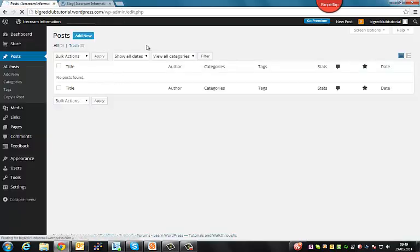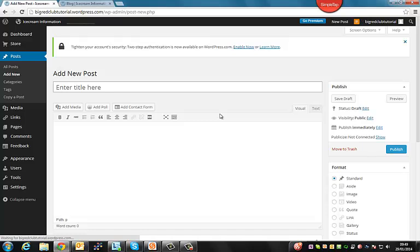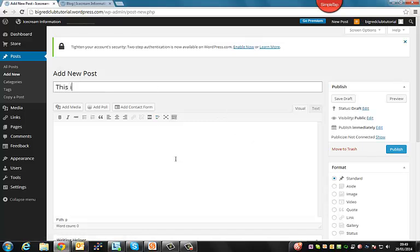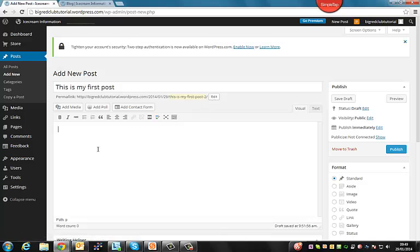So if we go to Add New, similar to Pages, just click Add New. Enter the title of your blog here. So this is my post. And then here is where you can actually edit the content in your post. And once again, this is the URL that it will be assigned to, which you can edit. So we'll say, Hi, I really like ice cream. Which isn't a great blog by any standards, but it'll do for this.